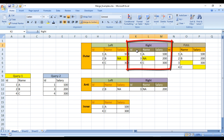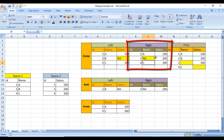For right outer join, it includes all records from the right table and matching records from the left table. The right table has 1, 3, and 4 with salaries 100, 200, and 300. Record 3 is not available in the left table so its name is NA. For 1 the name is A, and for 4 the name is C.